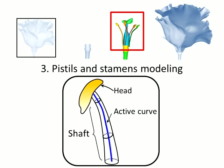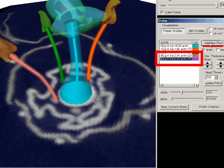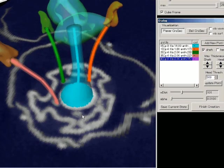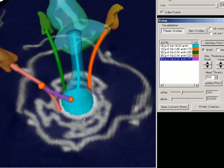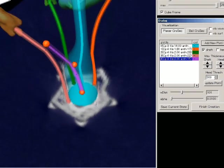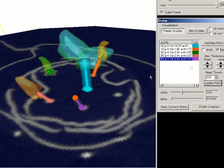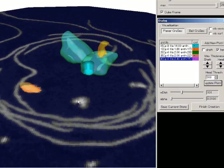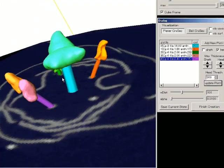Next, the user models pistils and stamens one by one. These organs are represented with a shaft and a head. The user first adds a new object from the dialog and then places control points on the cross section. A shaft is generated. To model the head part, the user switches to a head mode and adds seeds. A head is then generated by a region growing method.